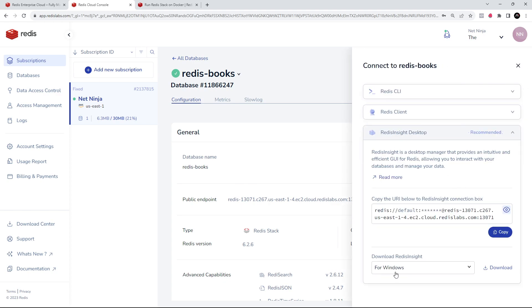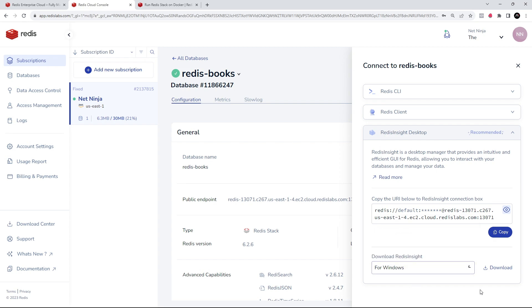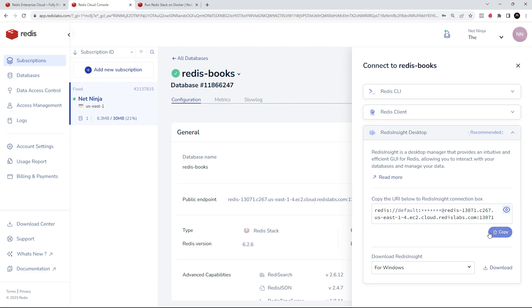And then we're going to be using Redis Insight right here now. So you can choose your platform to download it on and then click on the Download button to download Redis Insight and install that. Then also you want to copy this URI right here - this is your connection string - and we're going to paste that into Redis Insight.